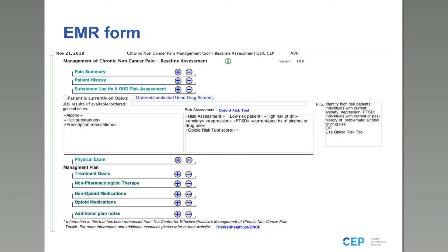Knowing whether a patient is lower or higher risk provides an opportunity to determine if they should be on opioids, and if so, to employ strategies to increase patient safety: managing how much they're receiving, how often they receive prescriptions, and how often they're screened and monitored. We provide contextual information on the side to help navigate risk assessment.